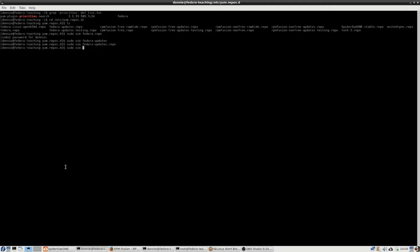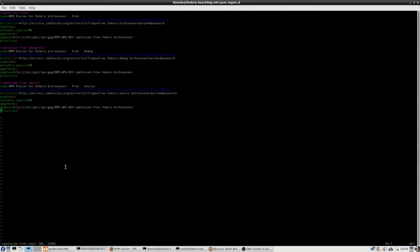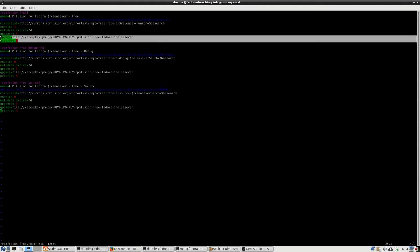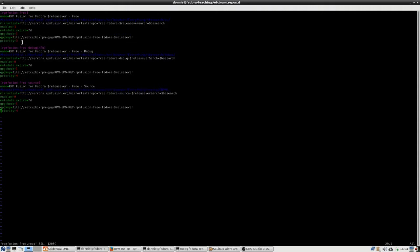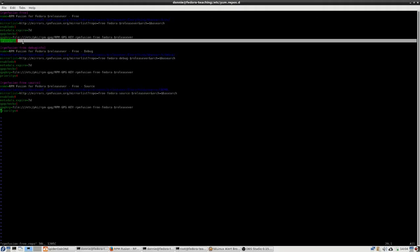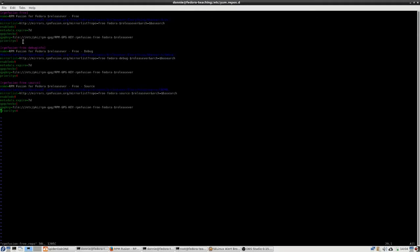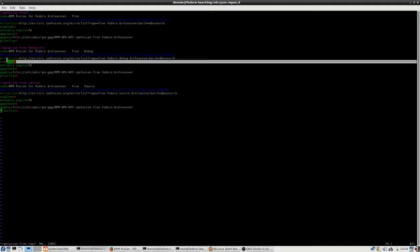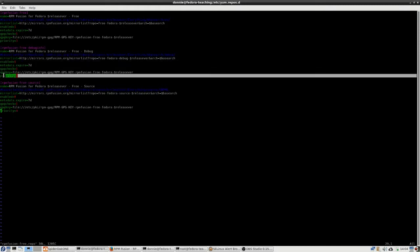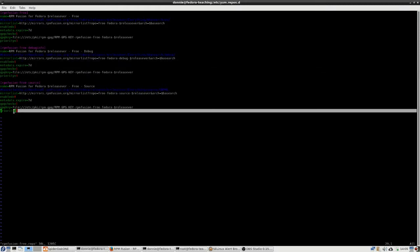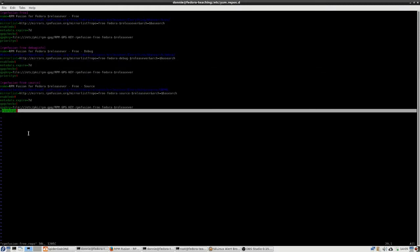But here I have RPM Fusion already installed. So I can go into, for example, RPM Fusion free.repo. And again, I'm going to put in here, in the section that's enabled, I'm going to put priority equals three. Now, the higher the priority number, the lower the priority. So what I've done is I've just set this so that it will not overwrite anything that's coming from the official Fedora repositories. And then I've got these two down here, these two sections, which are disabled. I've got priority equals four there.